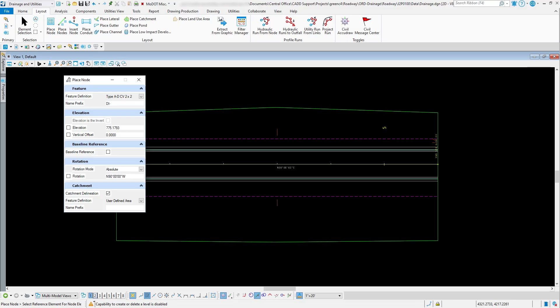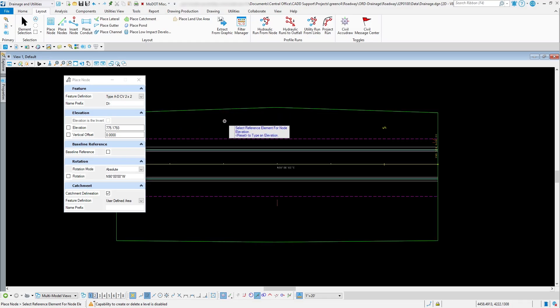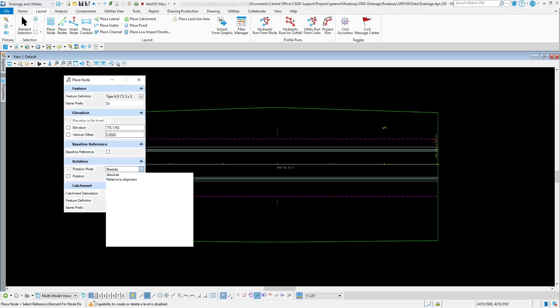You can set a hard-coded elevation if you know the water elevation coming in at the top, but for this example I'm going to use the final terrain model to determine where the inlet will be placed. For rotation, Absolute lets you enter any angle you want. You also have the option to be relative to the alignment — relative to the center line or edge of pavement — and that's what we'll use for this example.